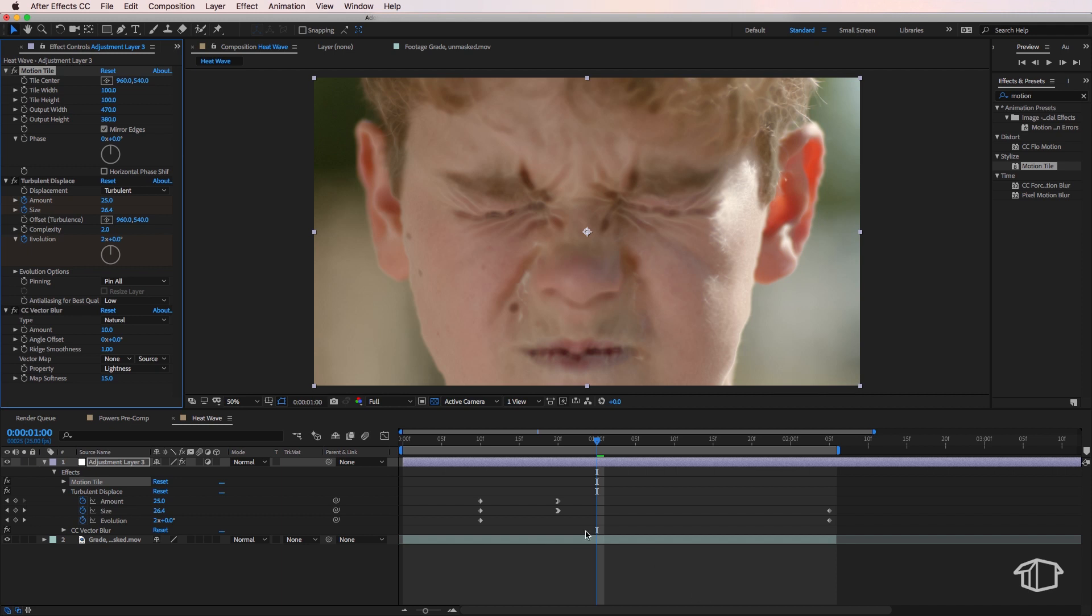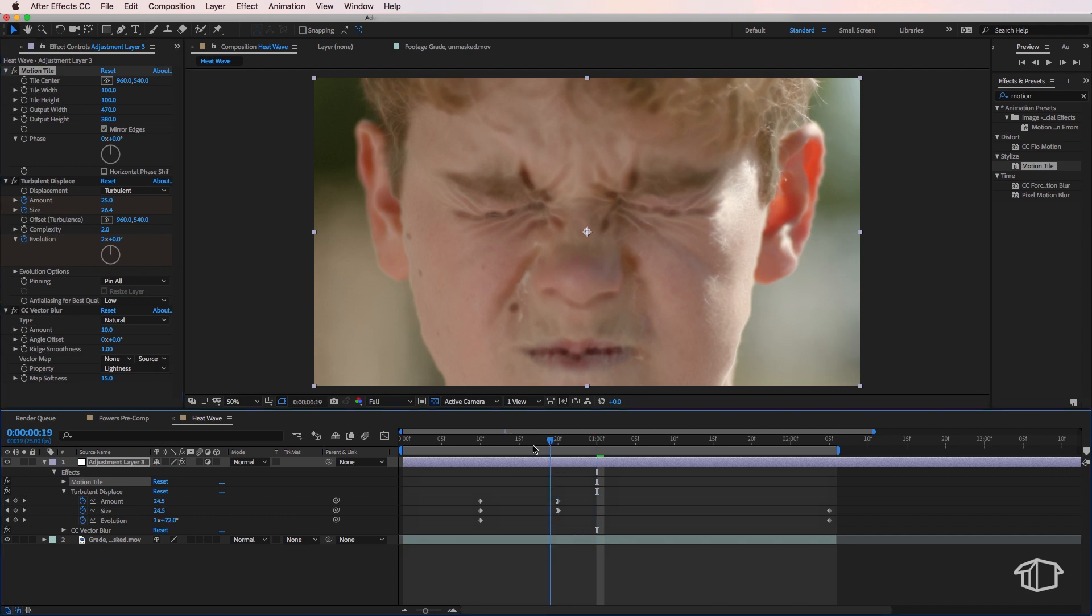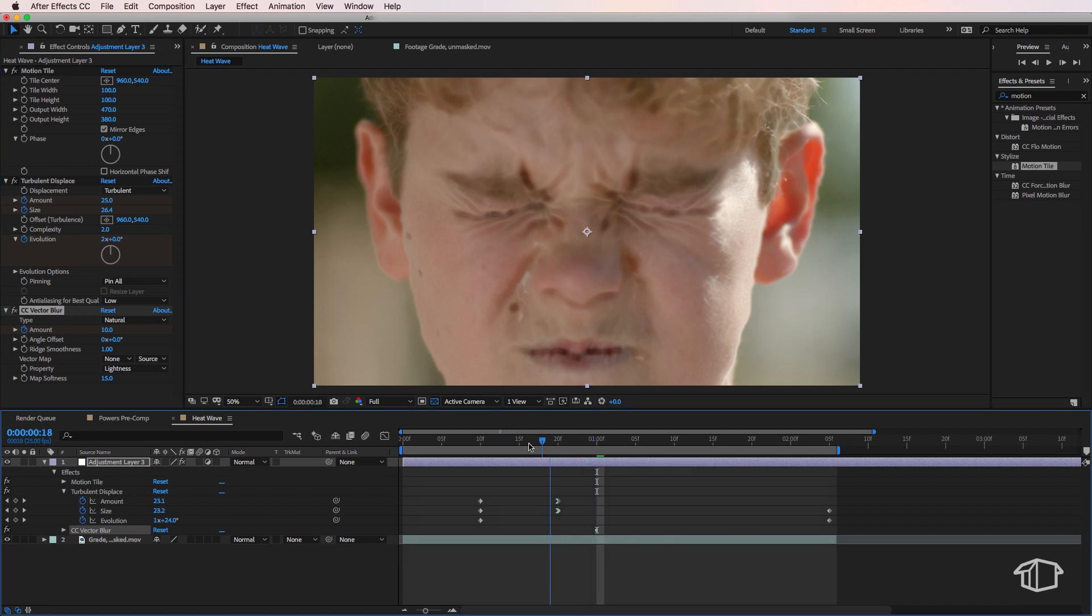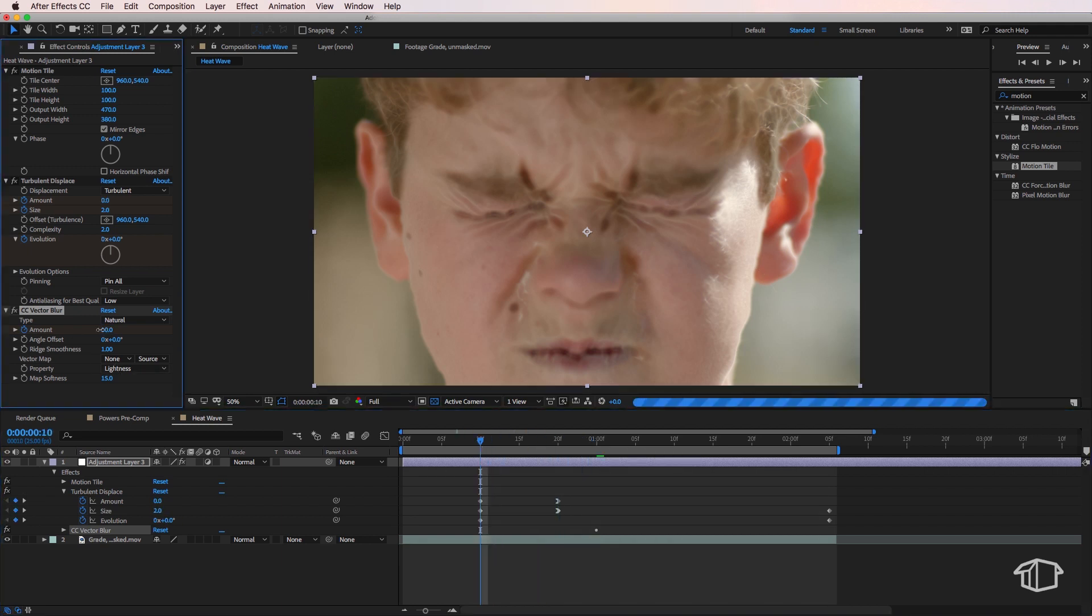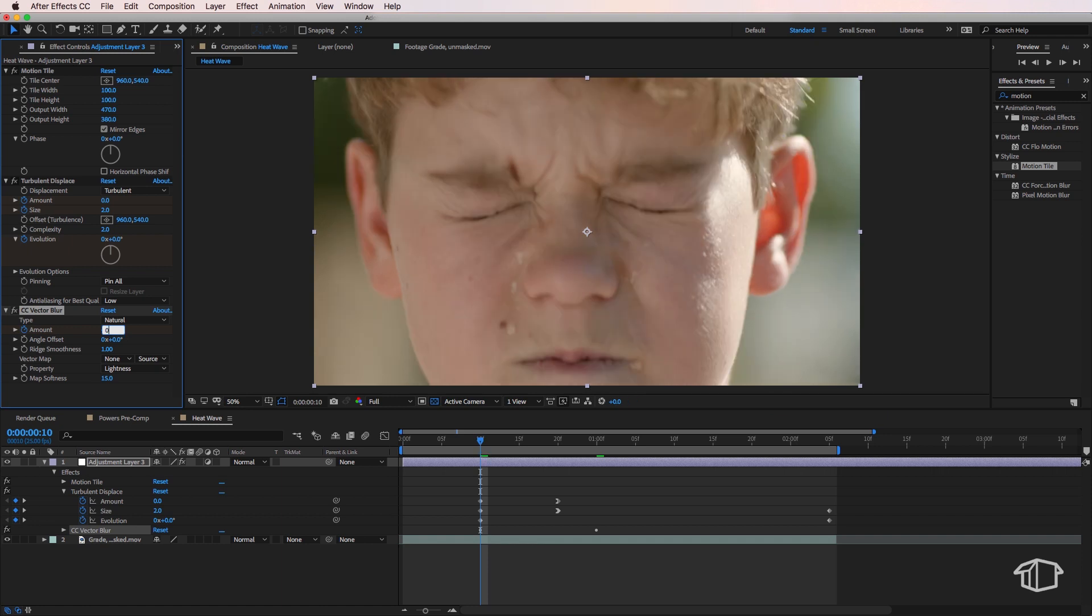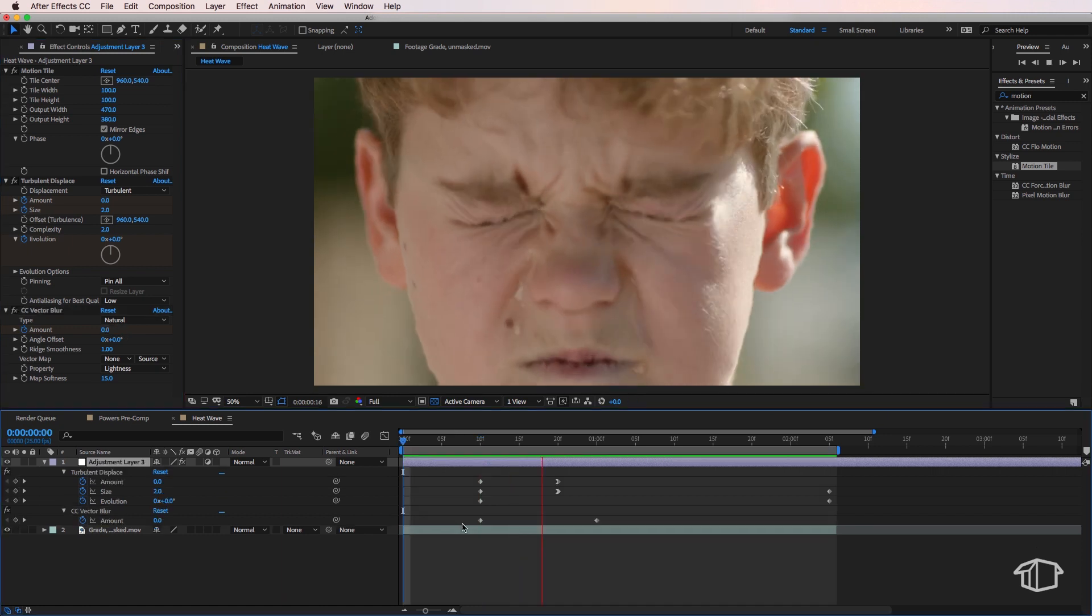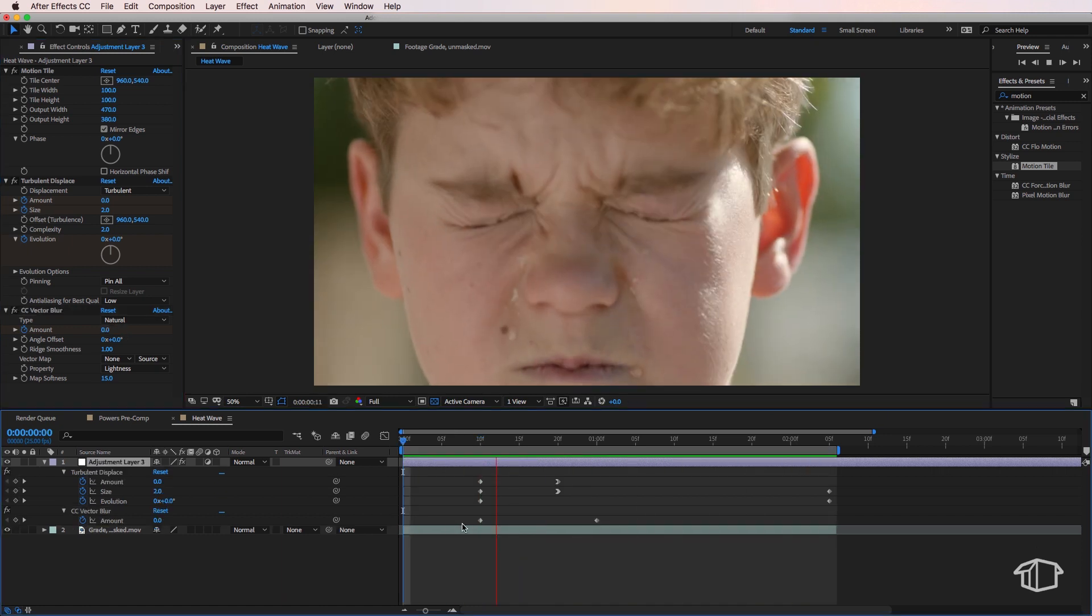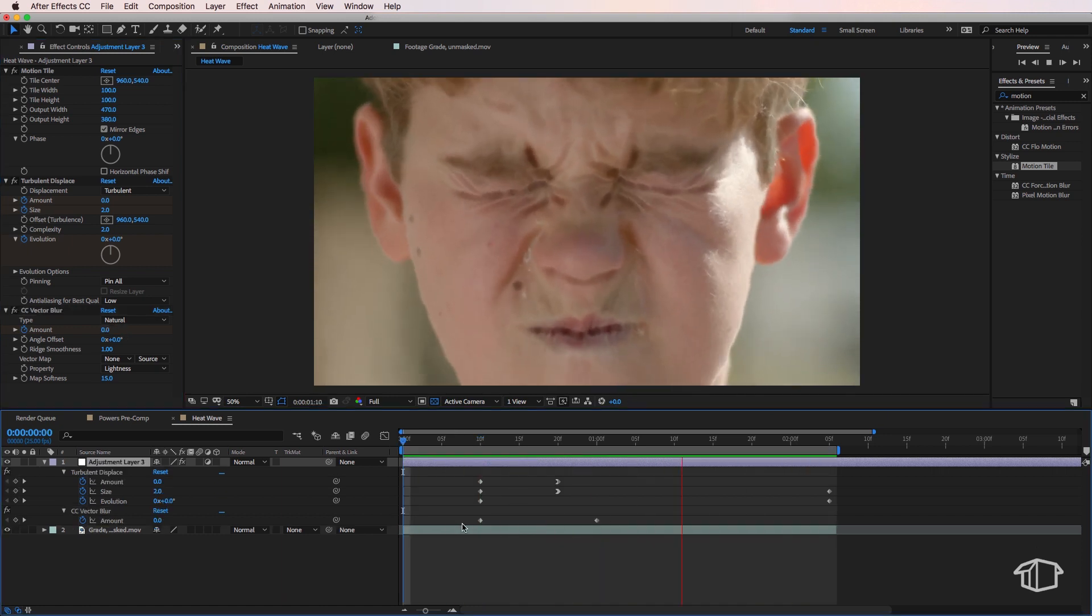Now the other thing is I want to come across to make sure my play head's lined up with the one second mark and just create an animation for that vector blur. So I'm going to create one there and then back where we don't want any effect and change this to be zero. So if we play through that we've now got this distortion effect happening over our entire shot.